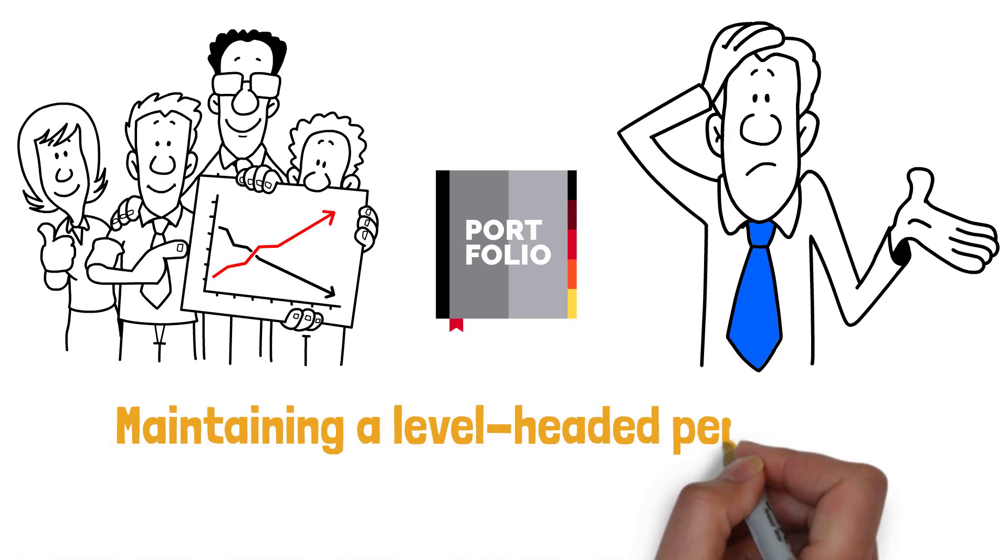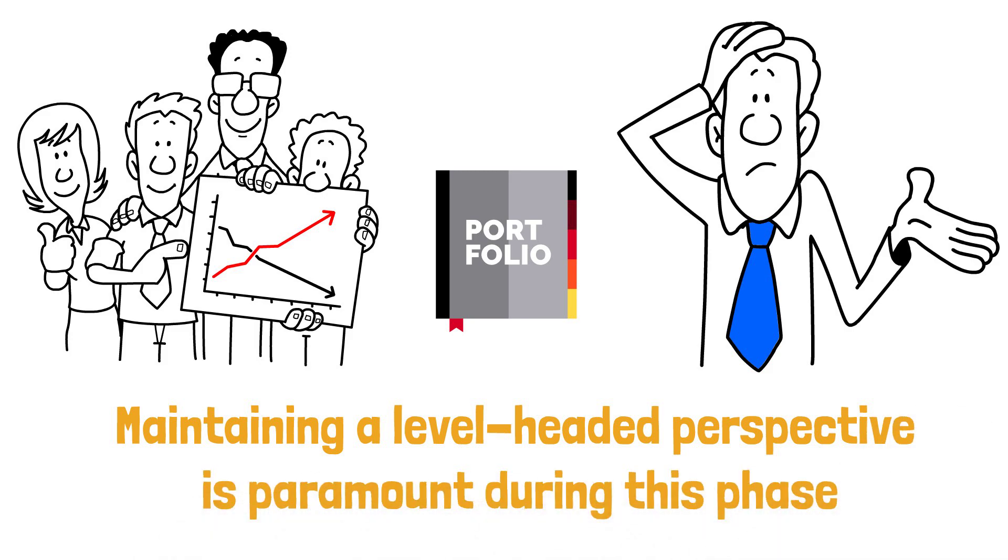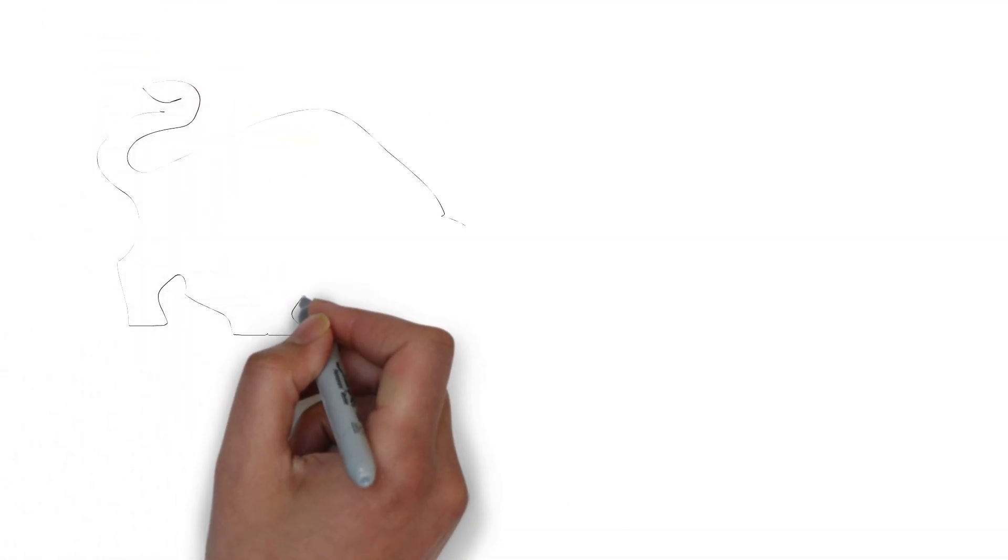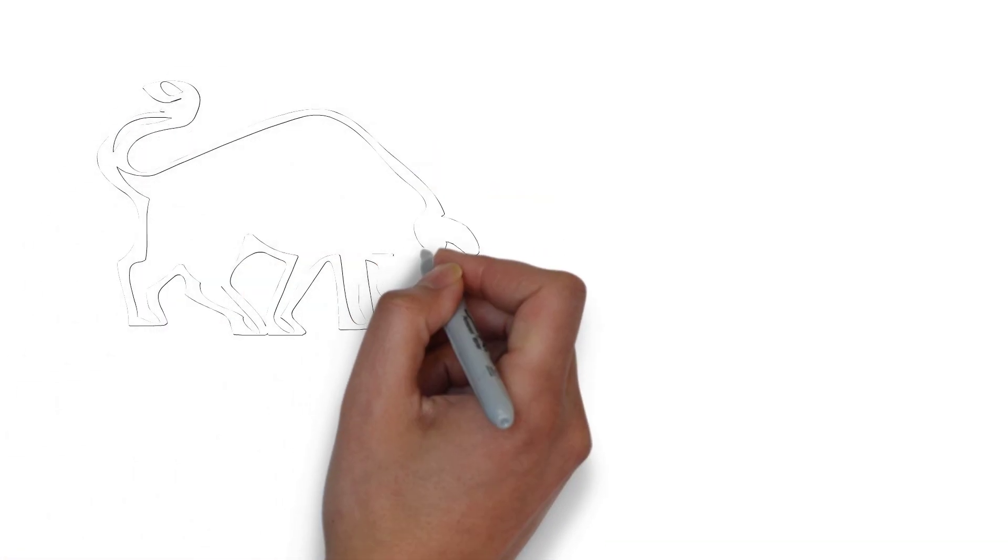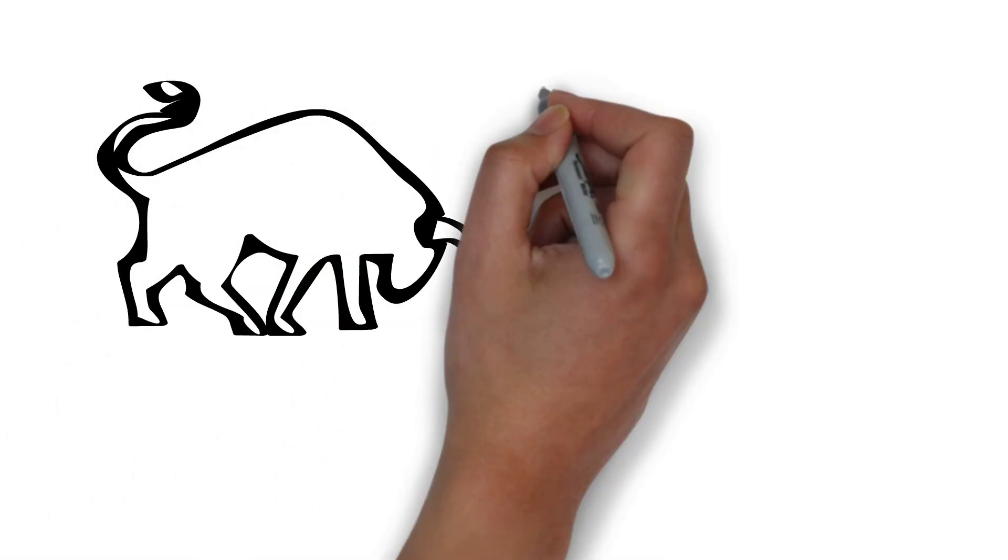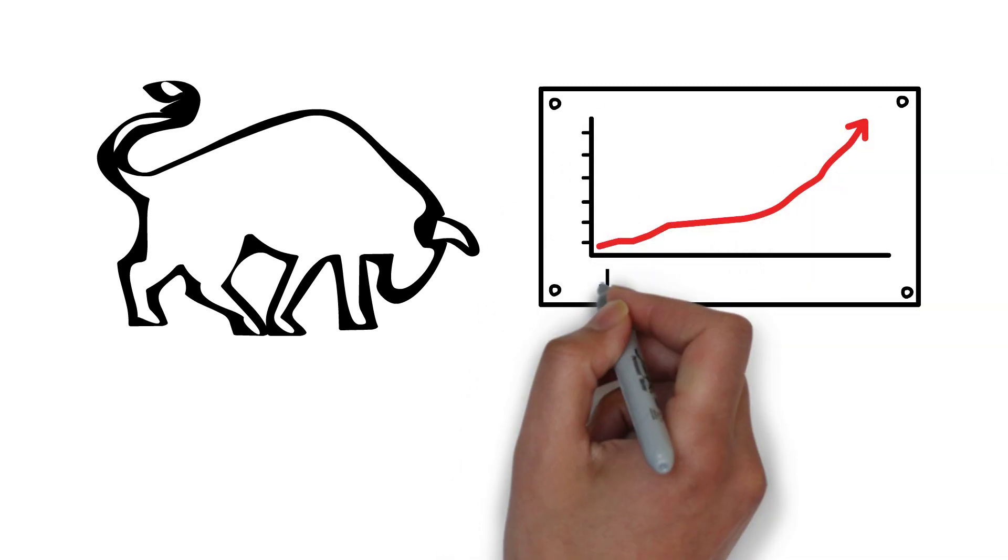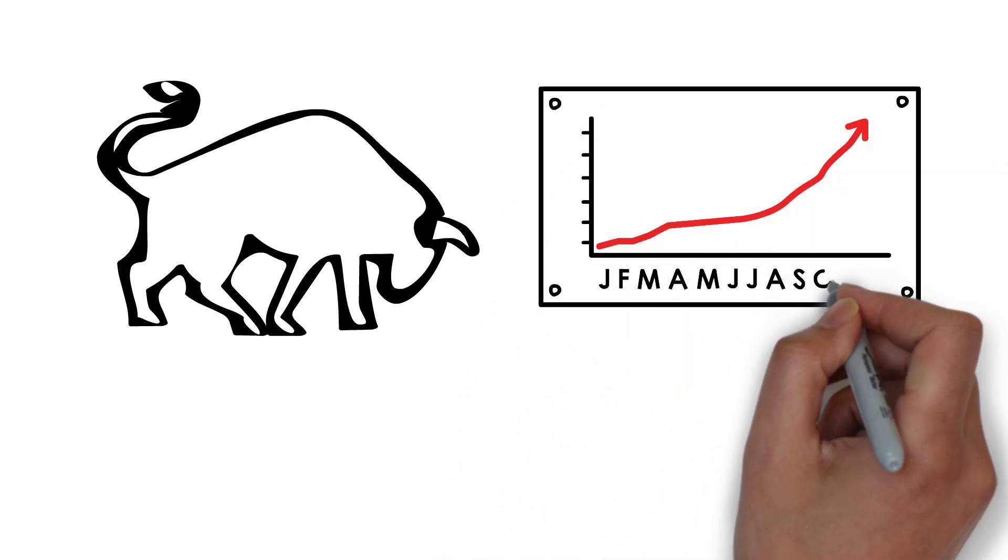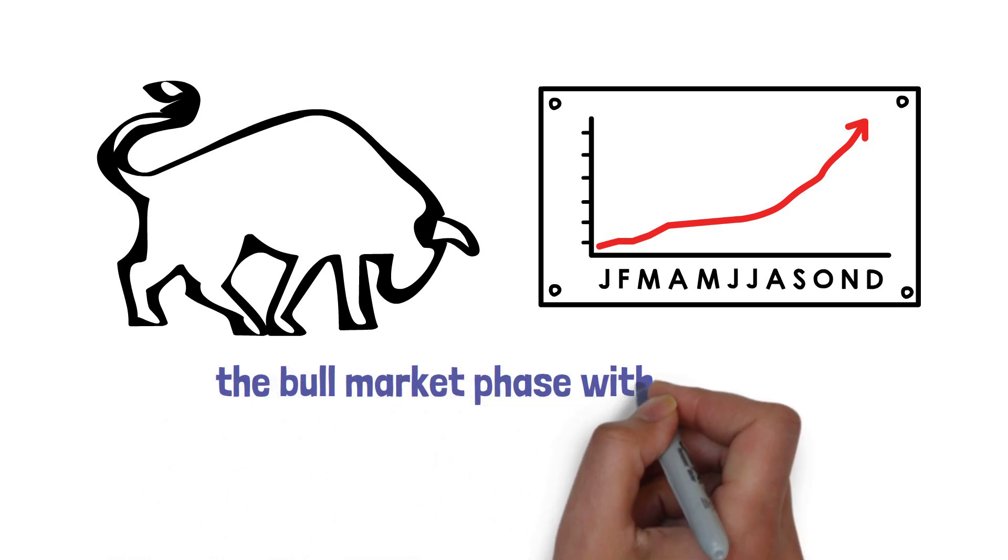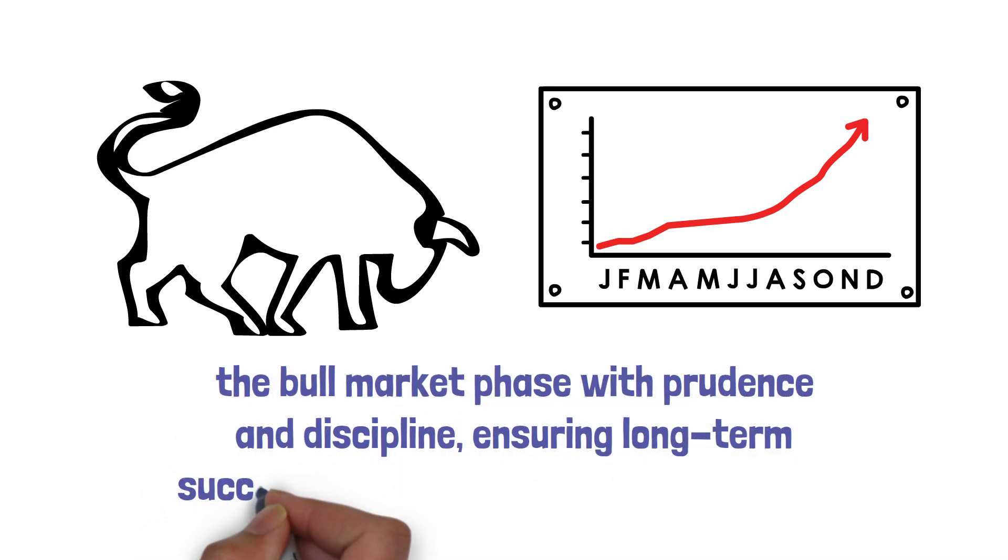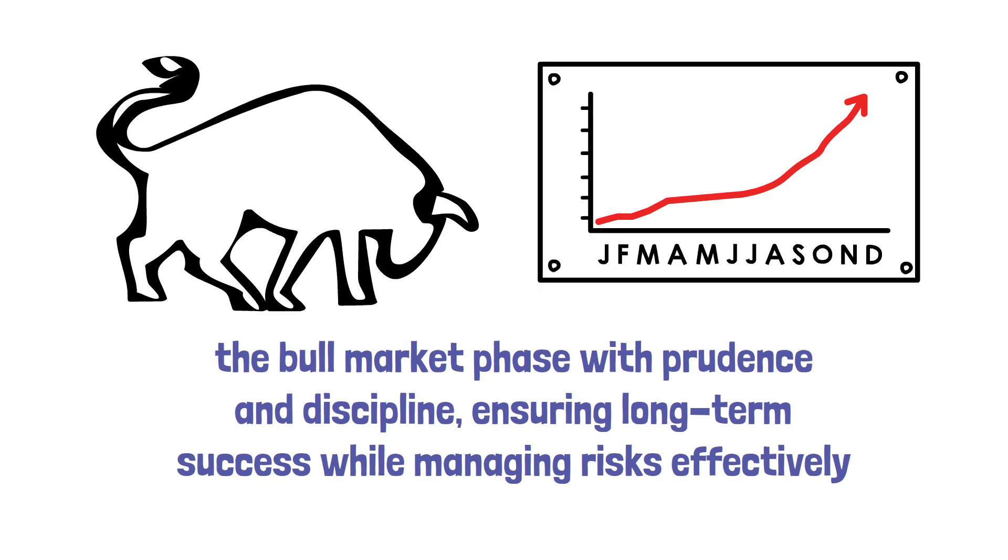Maintaining a level-headed perspective is paramount during this phase. The bull market can create a sense of invincibility, leading investors to make impulsive decisions or chase speculative opportunities without conducting thorough due diligence. By remaining grounded and sticking to a well-thought-out investment strategy, investors can navigate the bull market phase with prudence and discipline, ensuring long-term success while managing risks effectively.